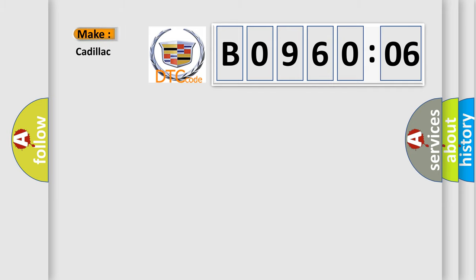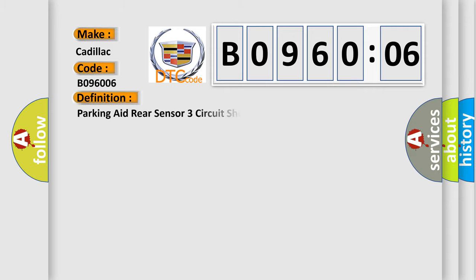So, what does the diagnostic trouble code B096006 interpret for Cadillac car manufacturers? The basic definition is: Parking aid rear sensor three circuit short to ground or open.